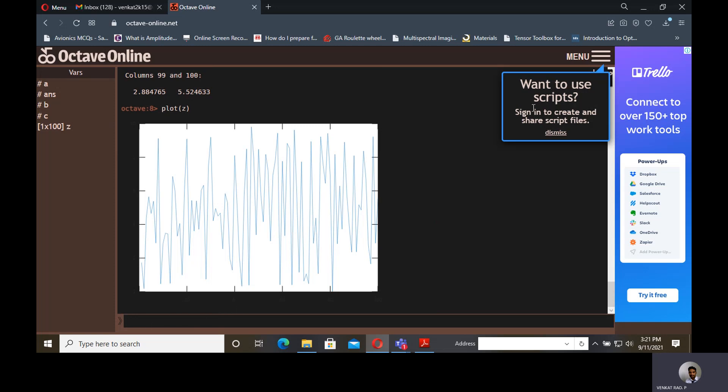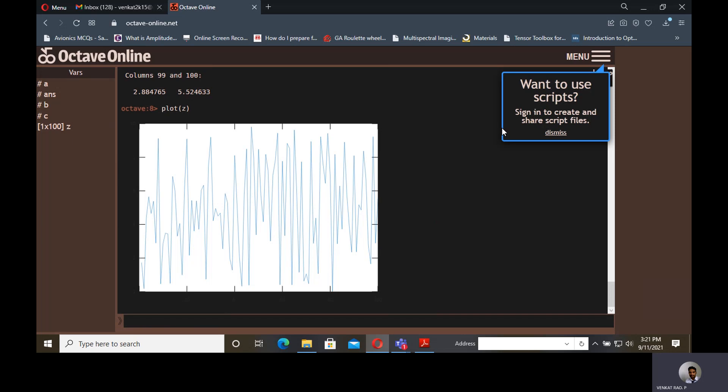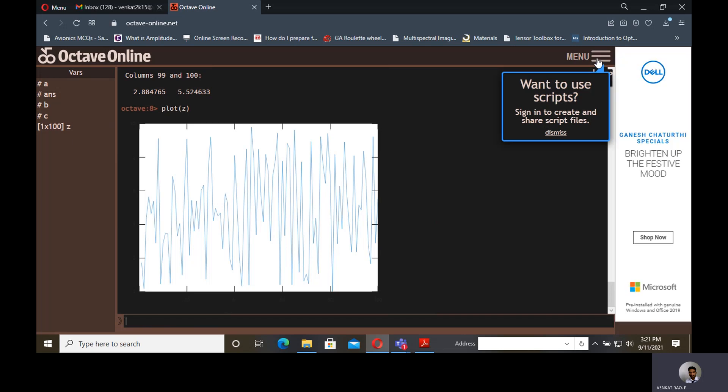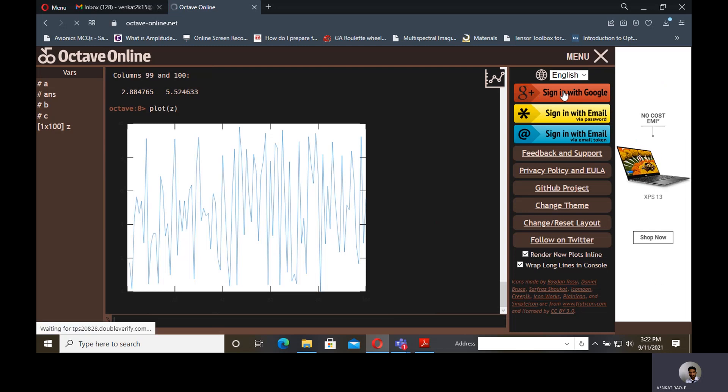But if you want to use scripts, that means if you want to create a MATLAB file or upload some MATLAB .m file and run that, then that is not possible in the command window. Here it is indicating that if you want to use scripts, you should sign in to create and share script files. That means you need to sign in, otherwise that script editor window will not display.